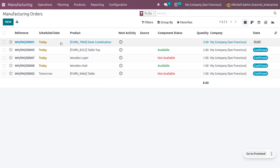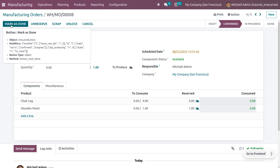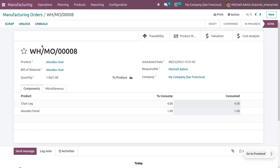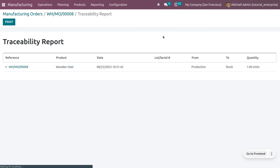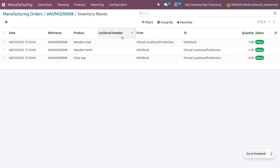Now move on to the manufacturing module and choose the manufacturing order for wooden chair. You can see the component status is currently available and you can proceed with the manufacturing order. Click 'Mark as Done' since we are done with the manufacturing. You will be able to see all the changes such as traceability, product movement, valuation, and cost analysis. Under the product moves, you can see that wooden panel and wooden chair leg have moved, and we have manufactured one quantity of wooden chair.